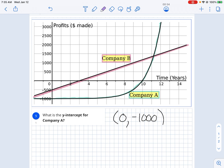Remember, when we talk about intercepts, the y-intercept is always when x is 0, because it falls on this axis where x is 0.